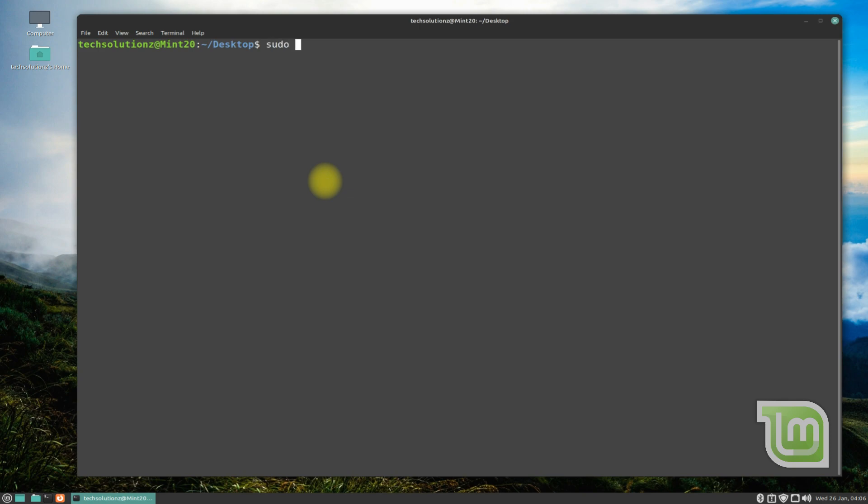It is always advised to update your Linux distro before installing anything on it.